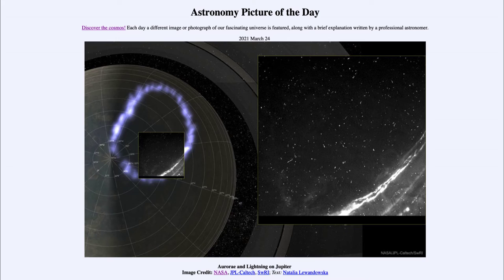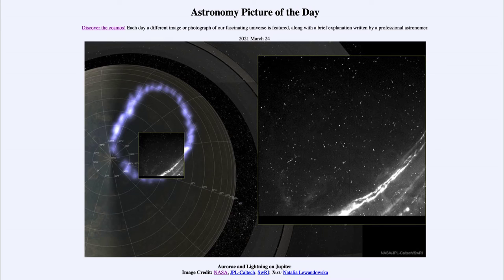Today's picture is titled 'Aurorae and Lightning on Jupiter' by Tyler O'Rourke. This is an image of Jupiter off to the left-hand side, and we're looking towards the polar region, which you can see labeled there with the lines of latitude going through it.